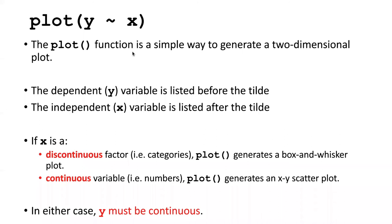The plot function is a very general way to generate two-dimensional plots. In fact, there are two main categories of plots that you can generate.